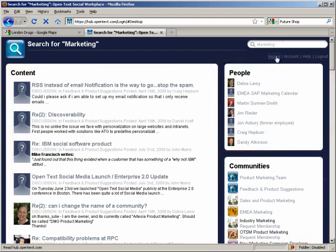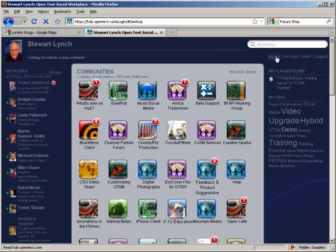OpenText Social Workplace: easy to buy, easy to install, easy to use, easy to own. It's a great tool for your organization.